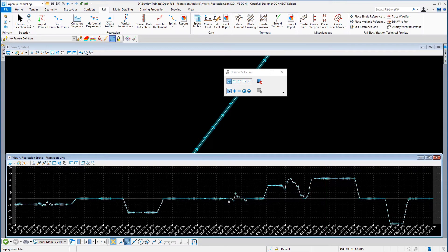In this section we will learn how to use a horizontal curvature diagram to create the individual elements that will make up our horizontal regression alignment. This tool creates a single horizontal geometry element that is a best fit to a set of regression points. Best fit means that the orthogonal projection from the element to the regression point is minimized. This tool generates either linear or circular elements. The length of the element will be all regression data that can be projected orthogonally onto the element.